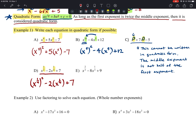For part e, comparing the one-third power to the two-thirds power: one-third is half of two-thirds. So we write it as (x^(1/3))² − 8(x^(1/3)) + 9, which is in quadratic form.